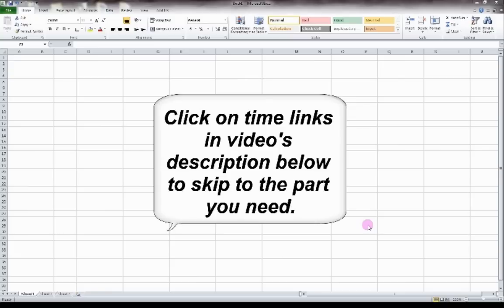This tutorial has time links located in the description so you can fast forward to the specific Excel help you need.